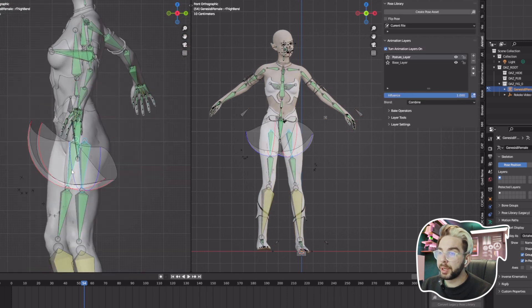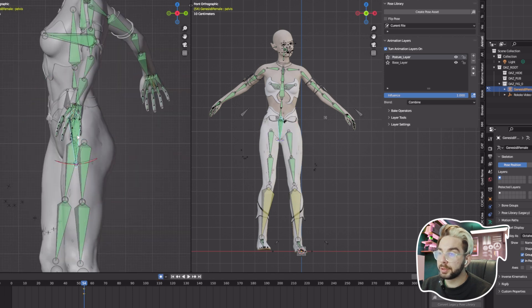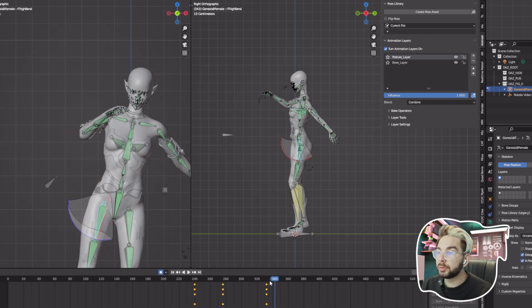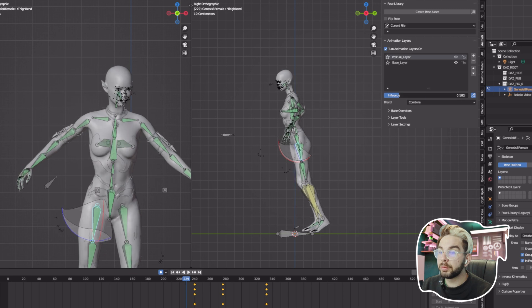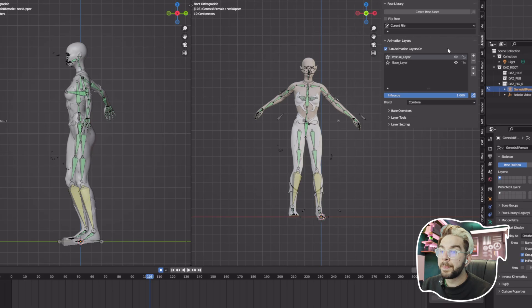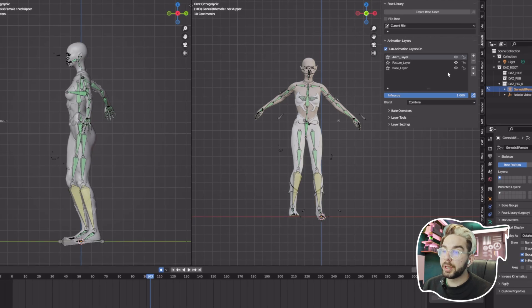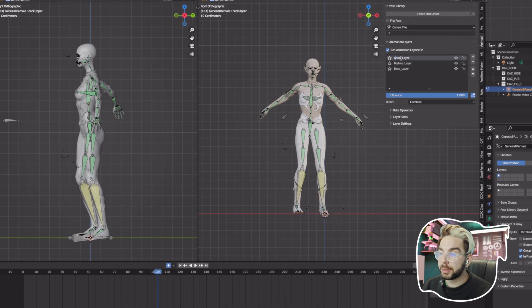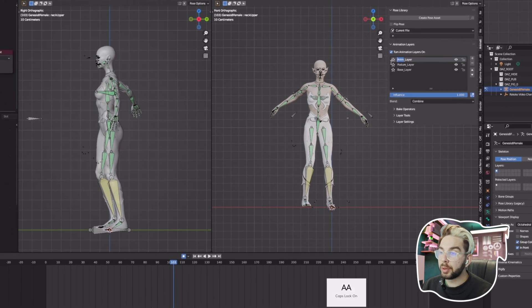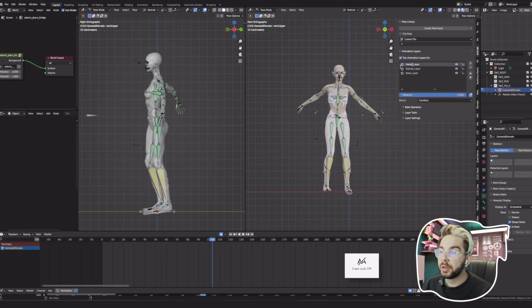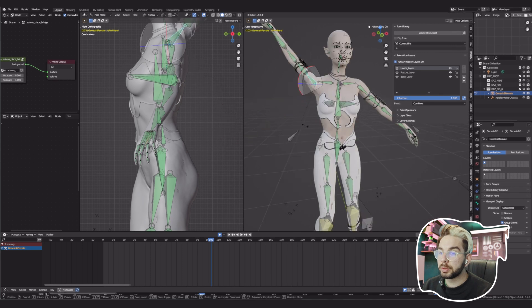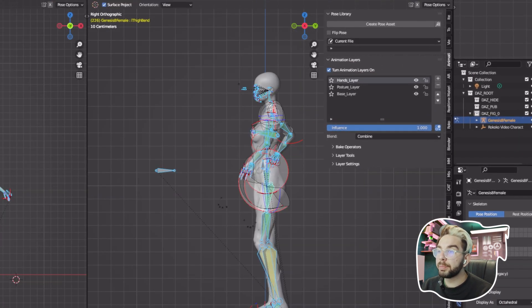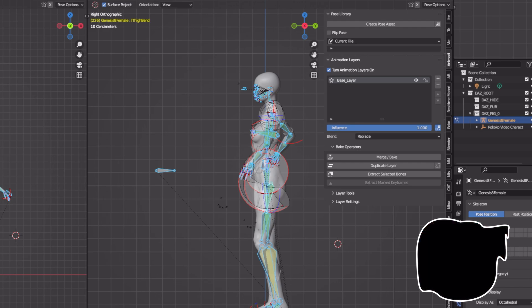I just make sure I turn on Automatic Keyframes when doing this because it's way faster and easier. Additionally, you can also keyframe the influence of each layer which is very cool. This way you can add as many layers on top as you want. For example, let's say I want to add one more called the Hands Layer for small hands adjustments, fingers, and so on. After that you can click Bake Operation and merge all the keyframes from all layers.